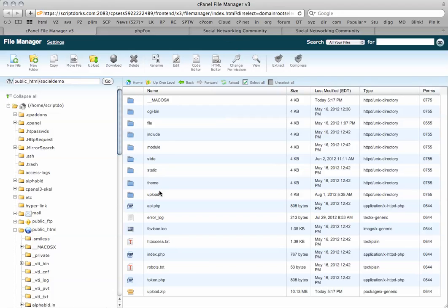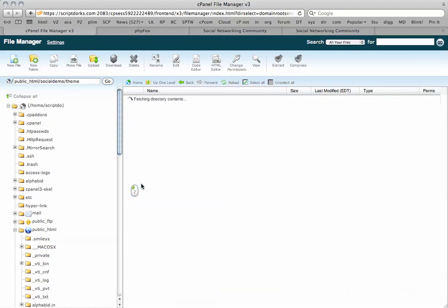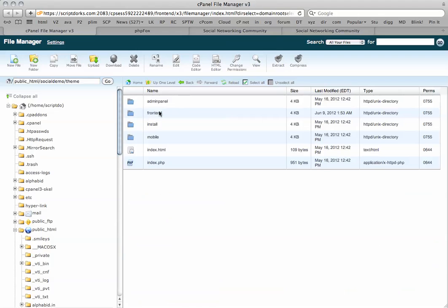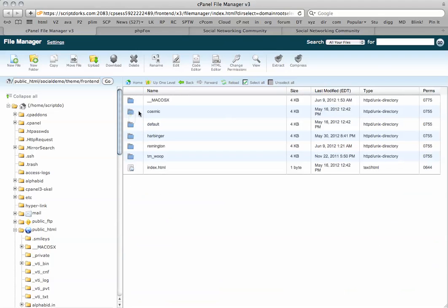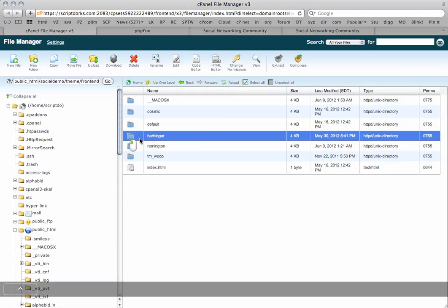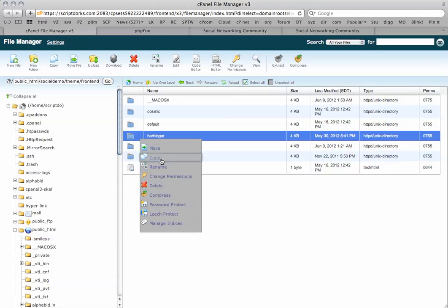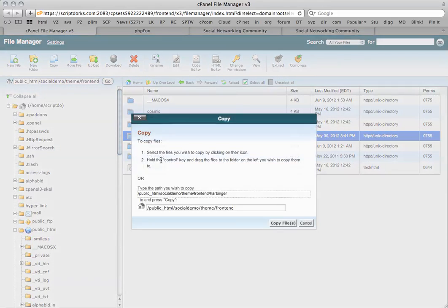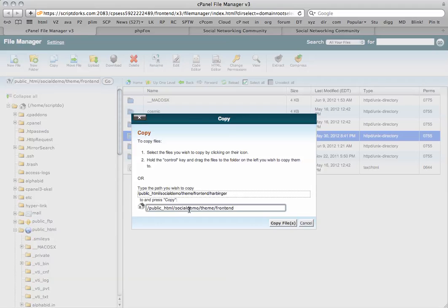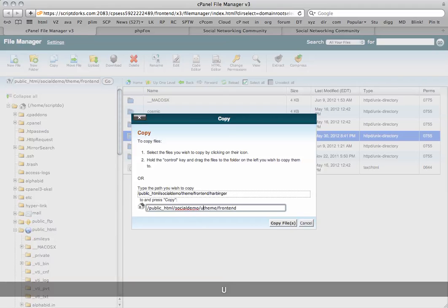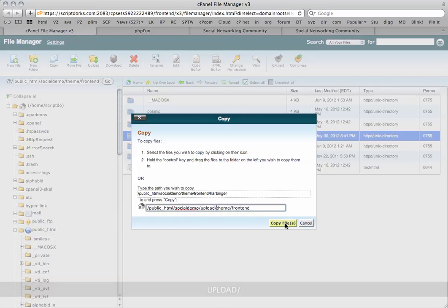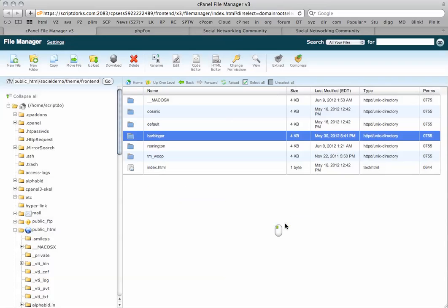You can see our file folder has all the information there, and our theme folder also has some special themes included in it. So what we can do is we can simply copy these to the upload folder. Anything that we want to keep.